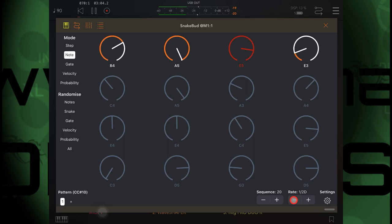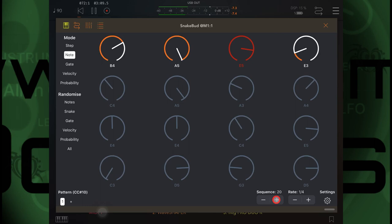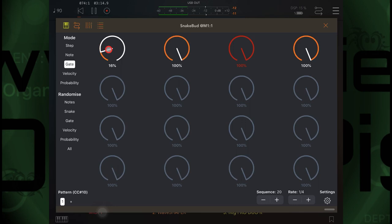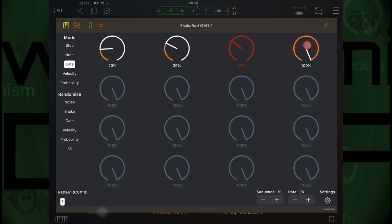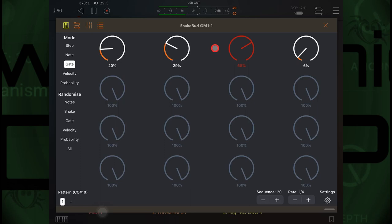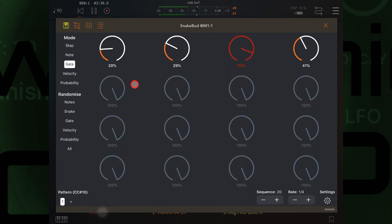Now Gate will change the length of each note. And we can of course randomize that too.